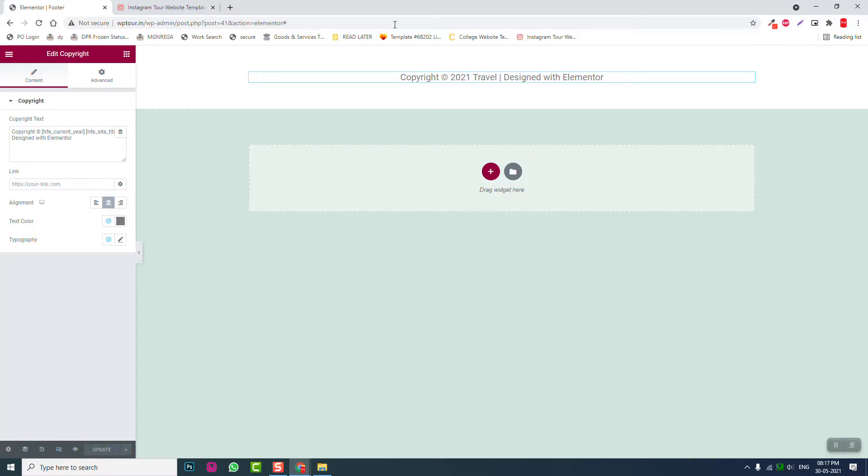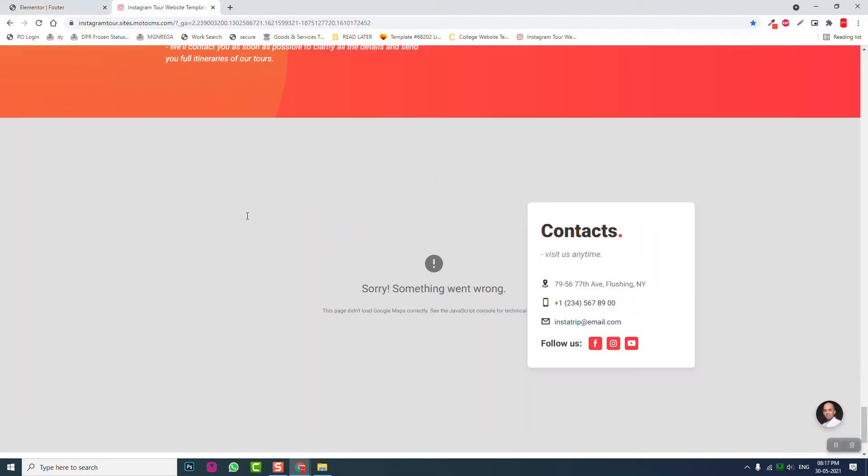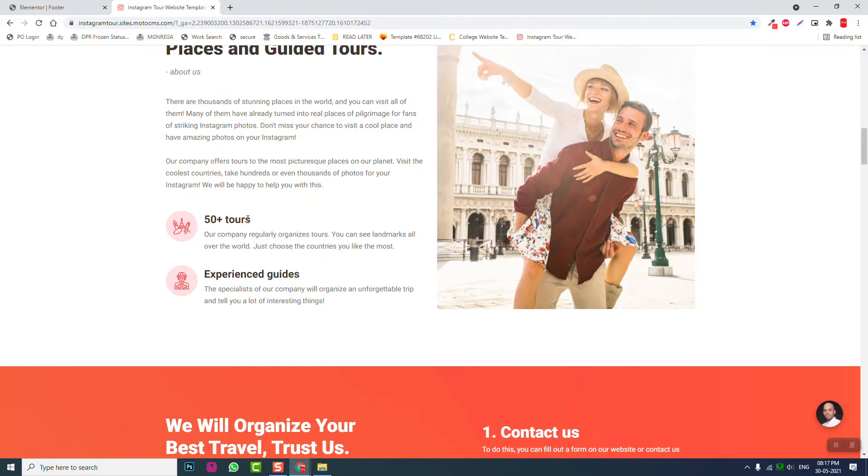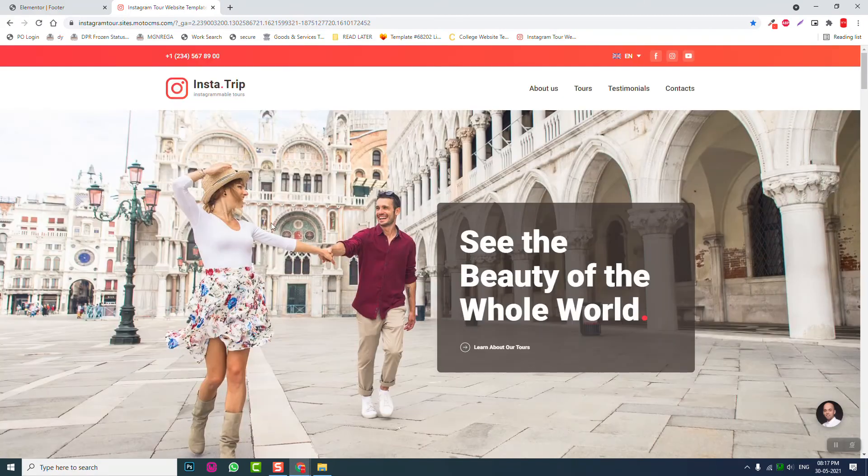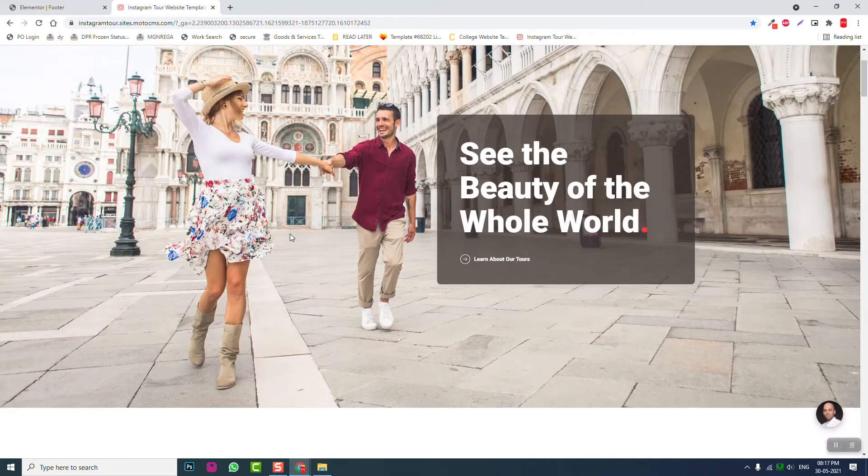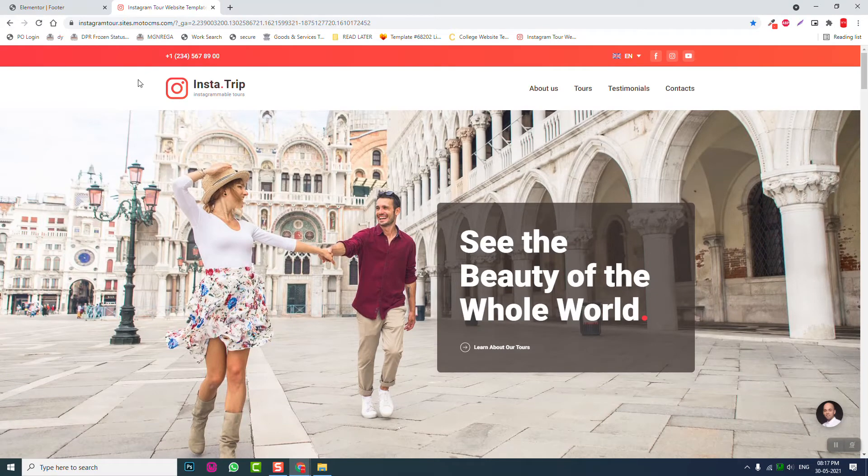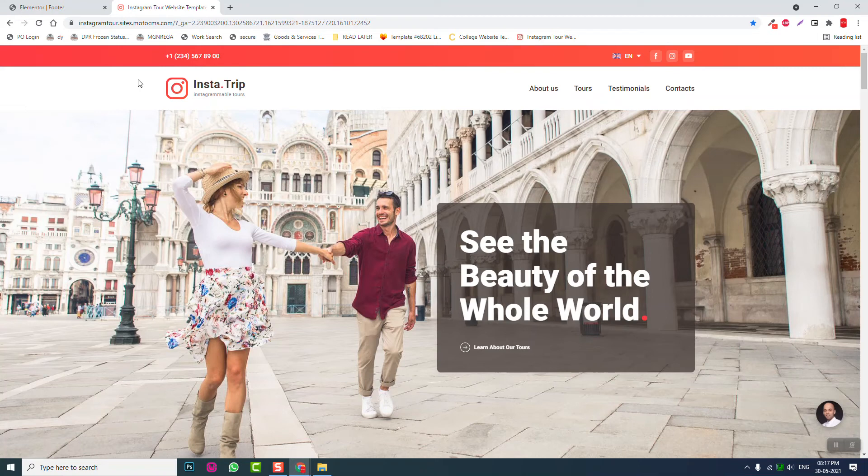From the next video we can design this home page or this one page website, starting with the first hero section or hero header. That's it for this video. Thanks for watching. I hope this video is helpful and somewhat inspirational to you. If you find this video helpful, please don't forget to like this video and subscribe to my channel. See you in the next video.